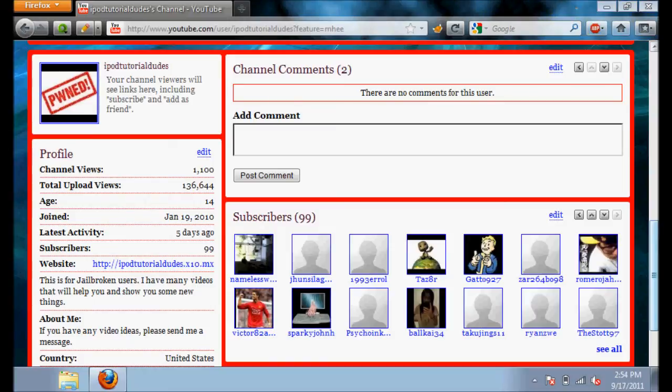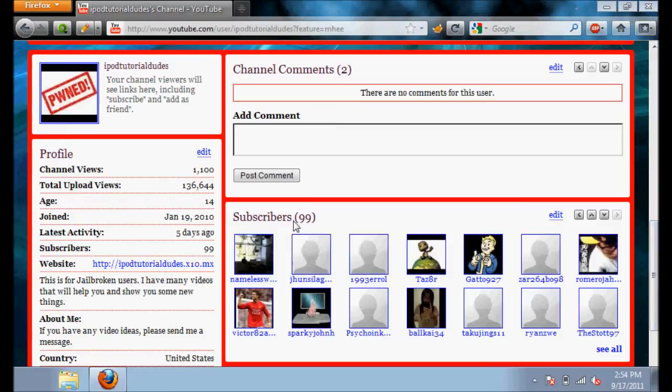Don't forget to rate, subscribe, and comment. And, thank you to my 99 subscribers right now. Peace out.